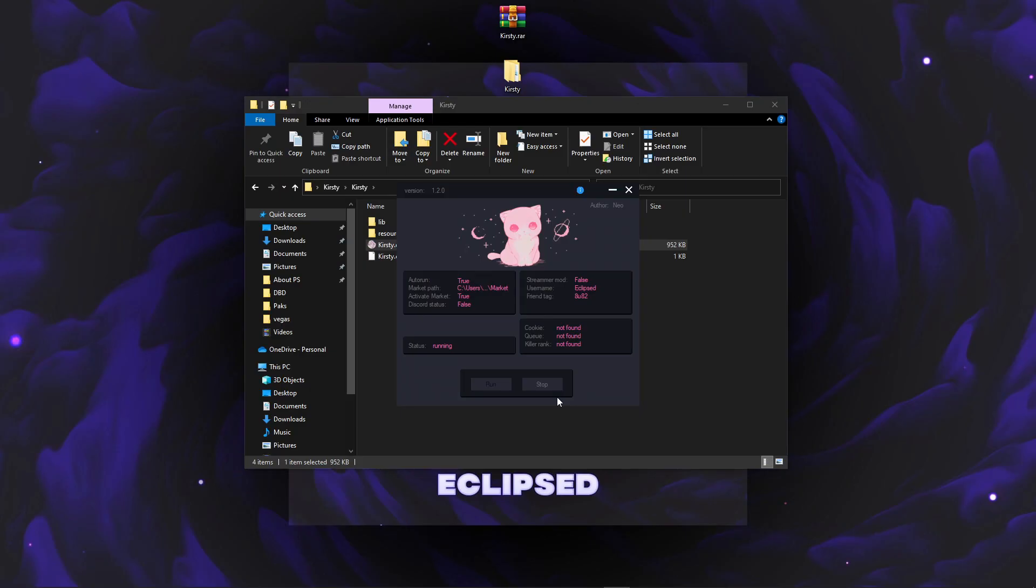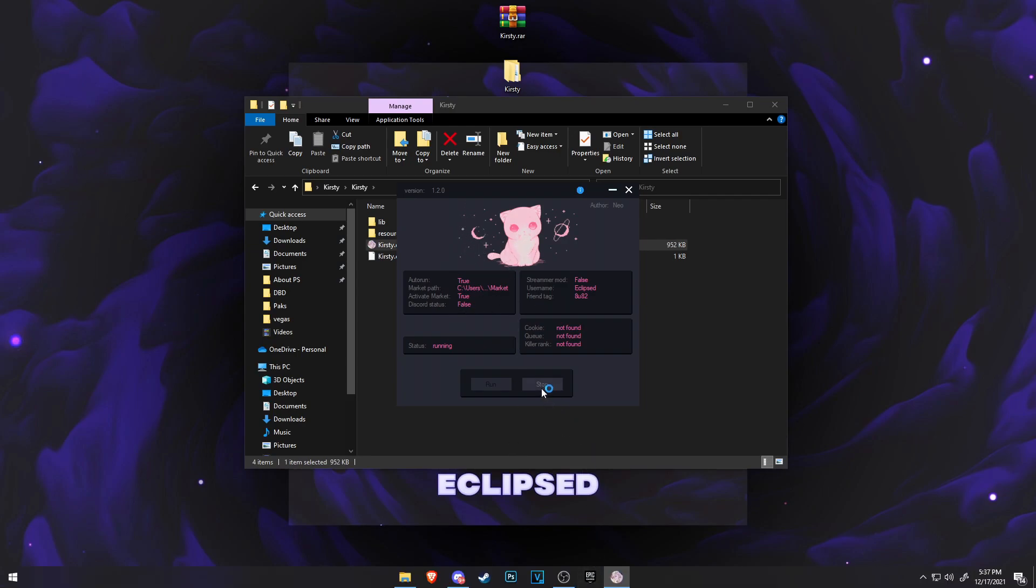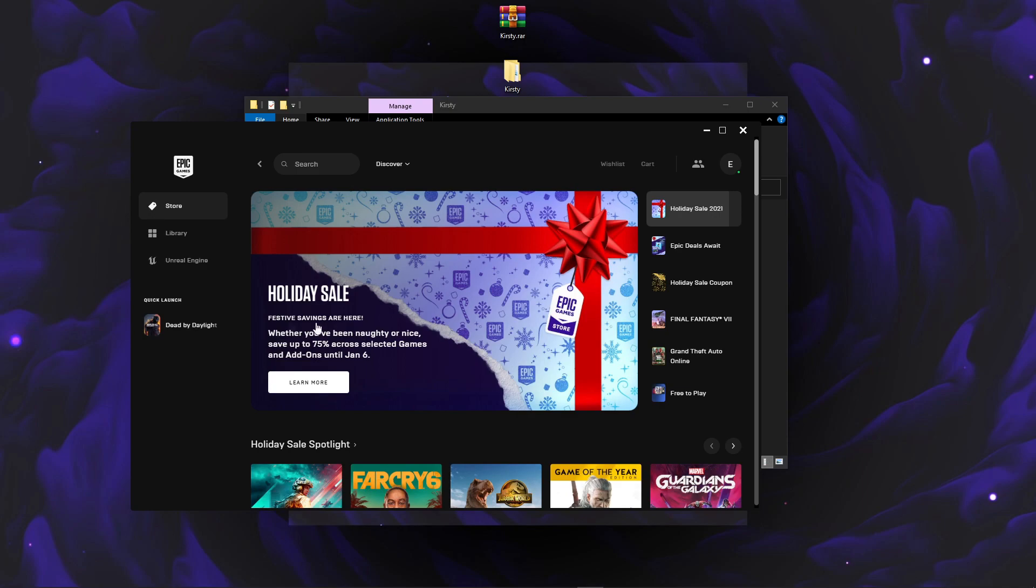Before you open Dead by Daylight, make sure this stays opened until you close Dead by Daylight. So, as you're having Kirstie opened, you want to go to Epic Games and then you can go and launch Dead by Daylight.